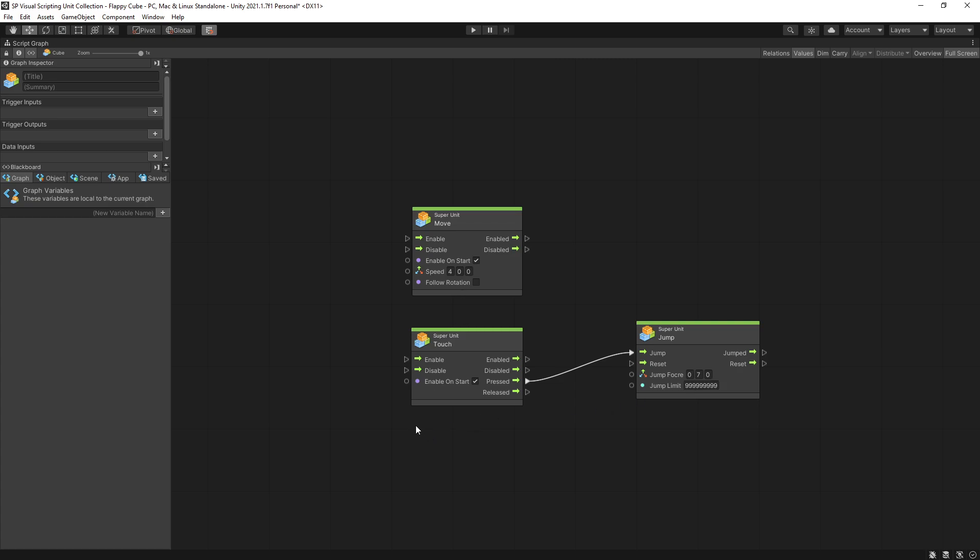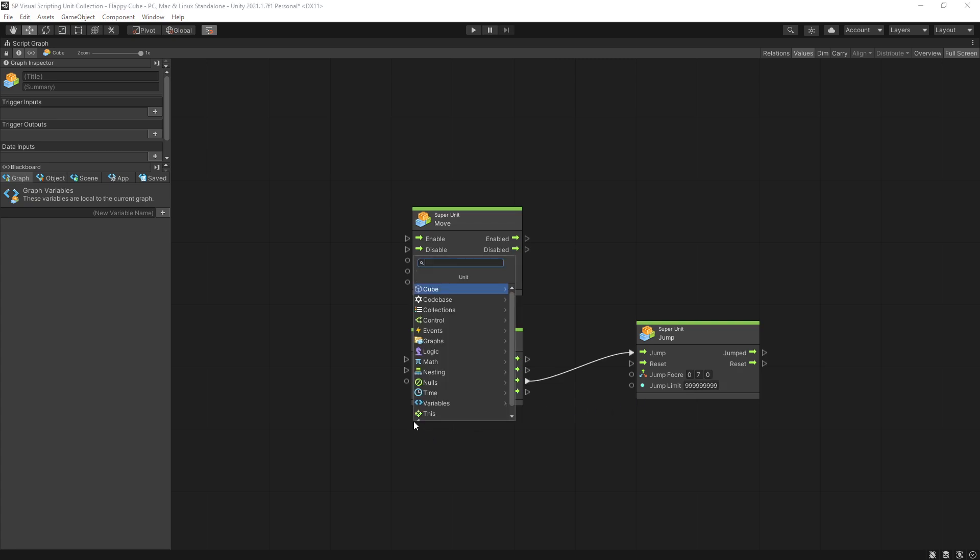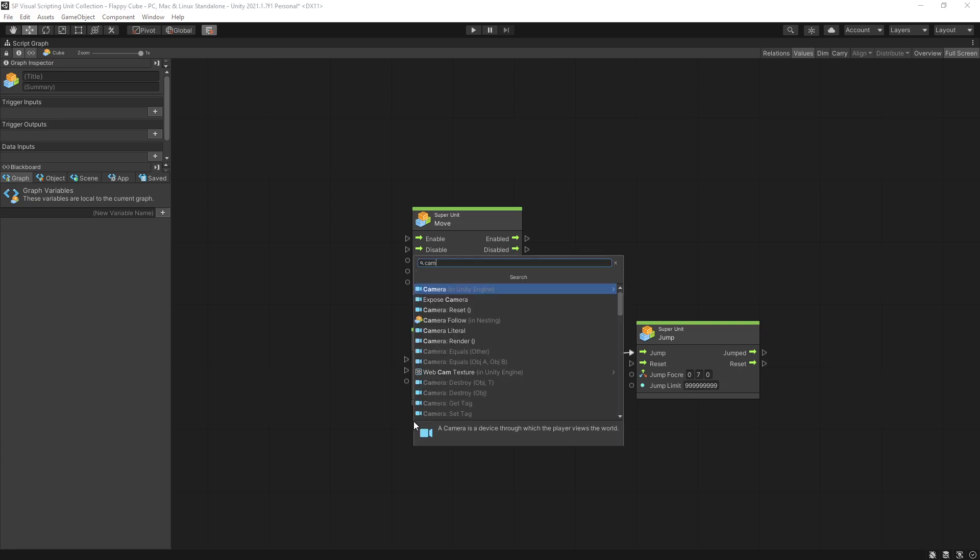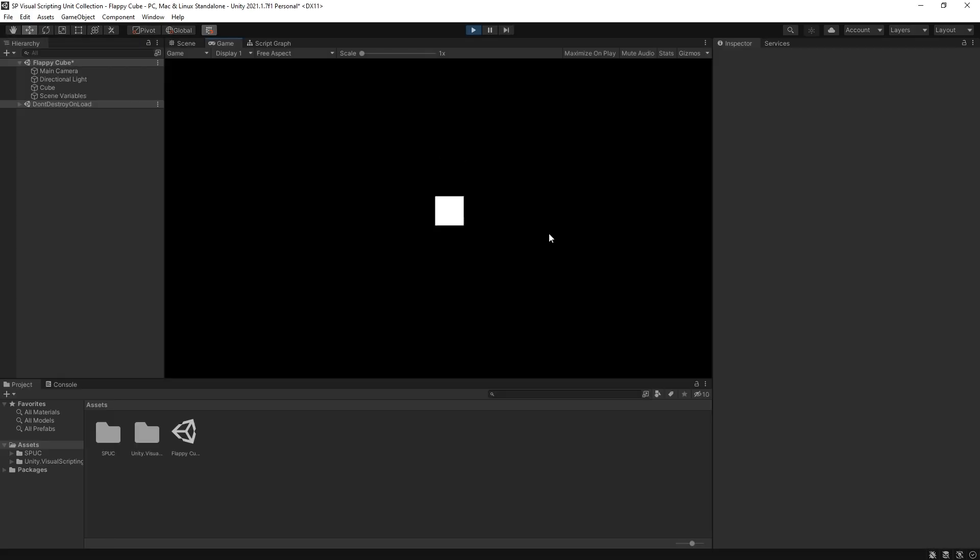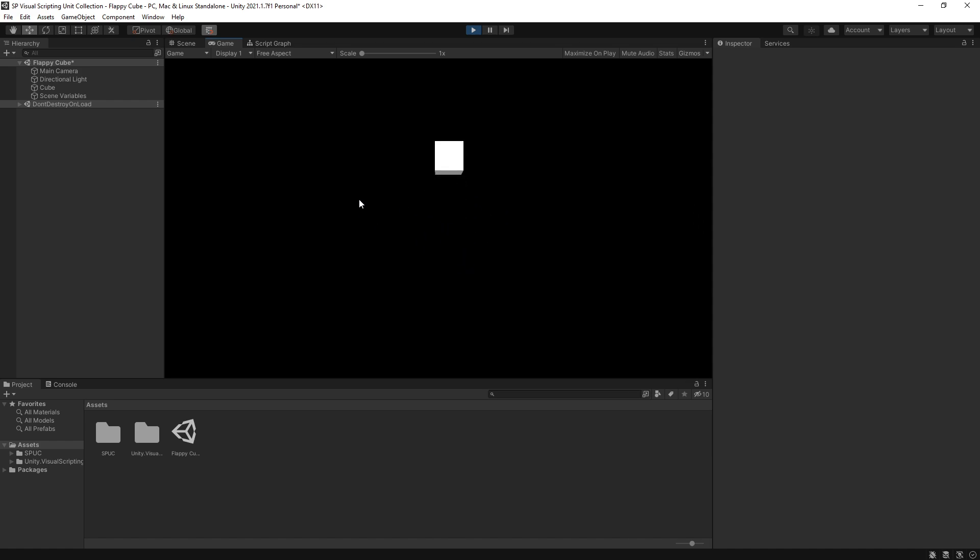To get the camera to follow our player I'm going to use camera follow unit and I'm going to follow only in x so for the other ones I'm going to set to 0. So now we can go back and see how is it looking right now. It's hard to see but the cube is moving and we can also click to jump.